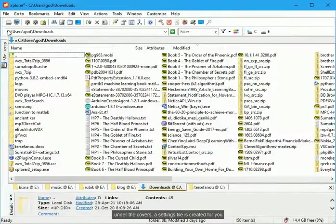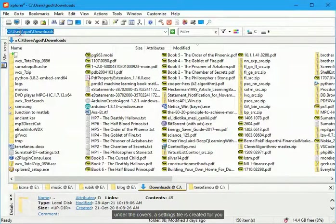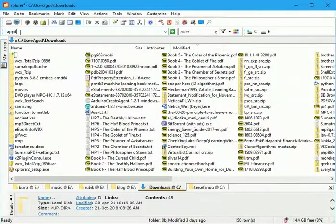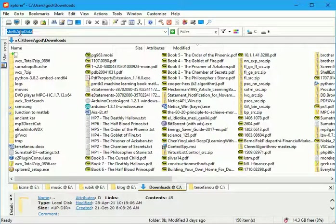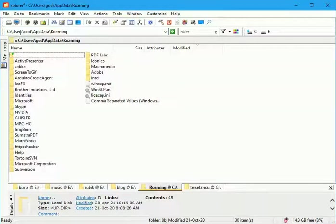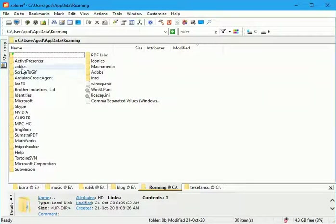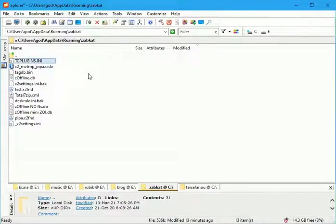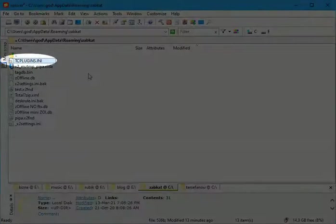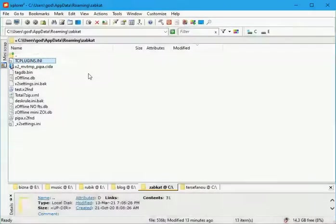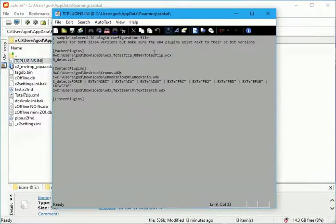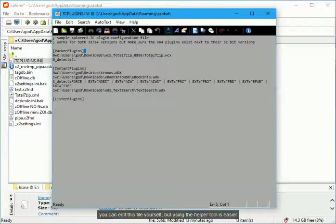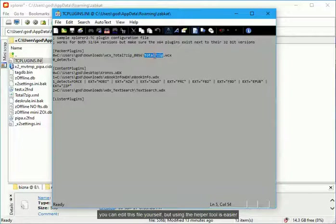Under the covers, a settings file is created for you. You can edit this file yourself, but using the helper tool is easier.